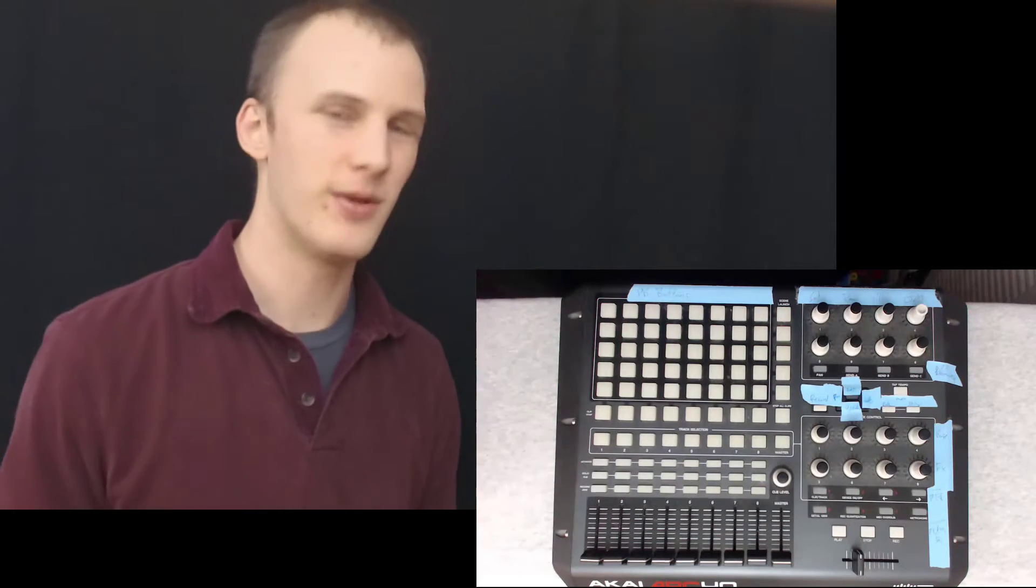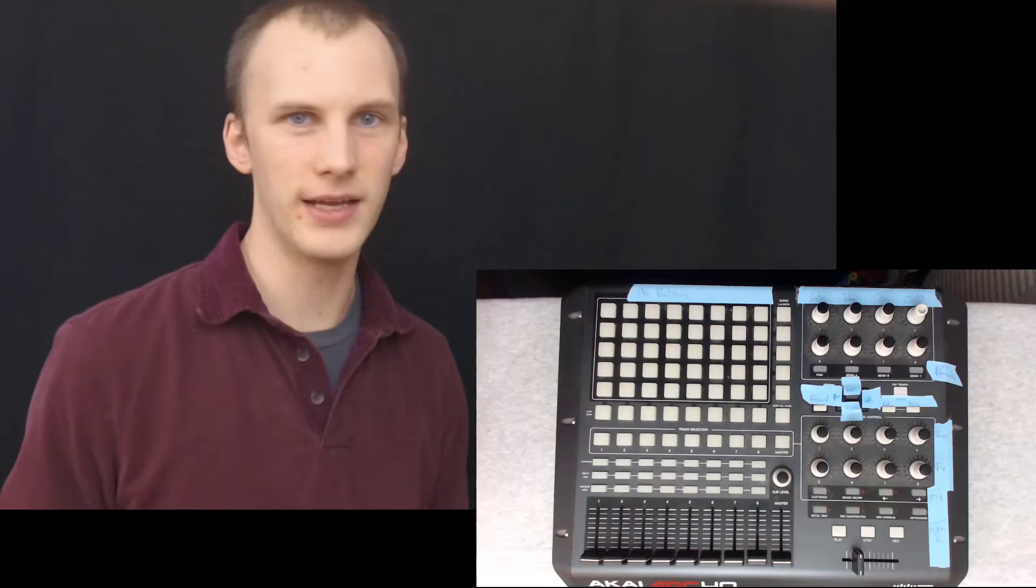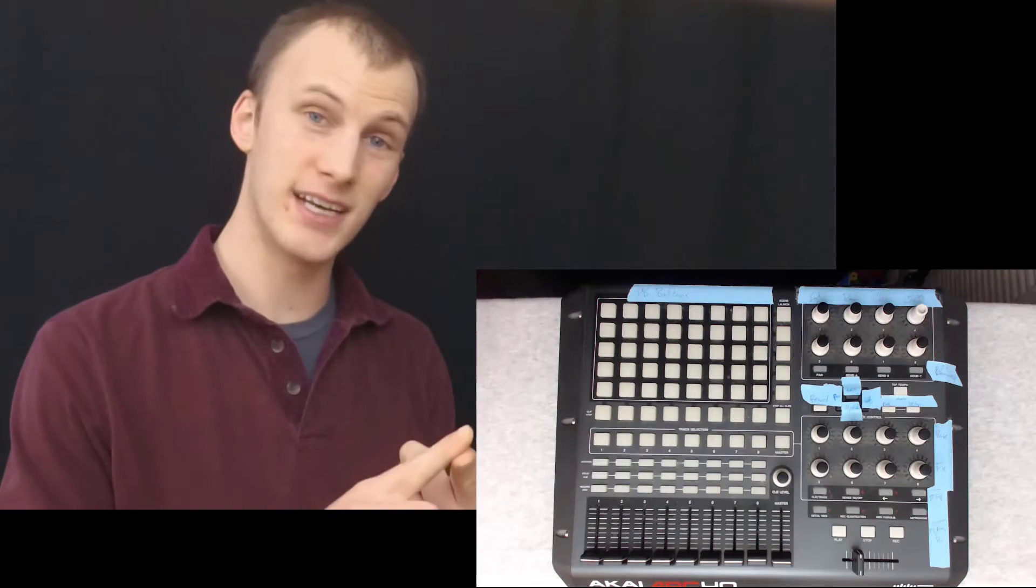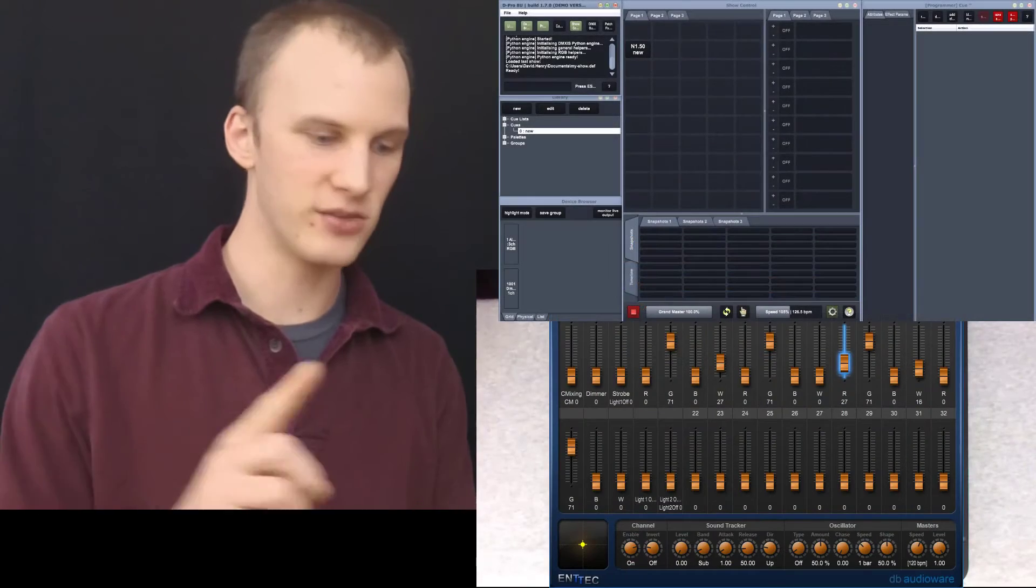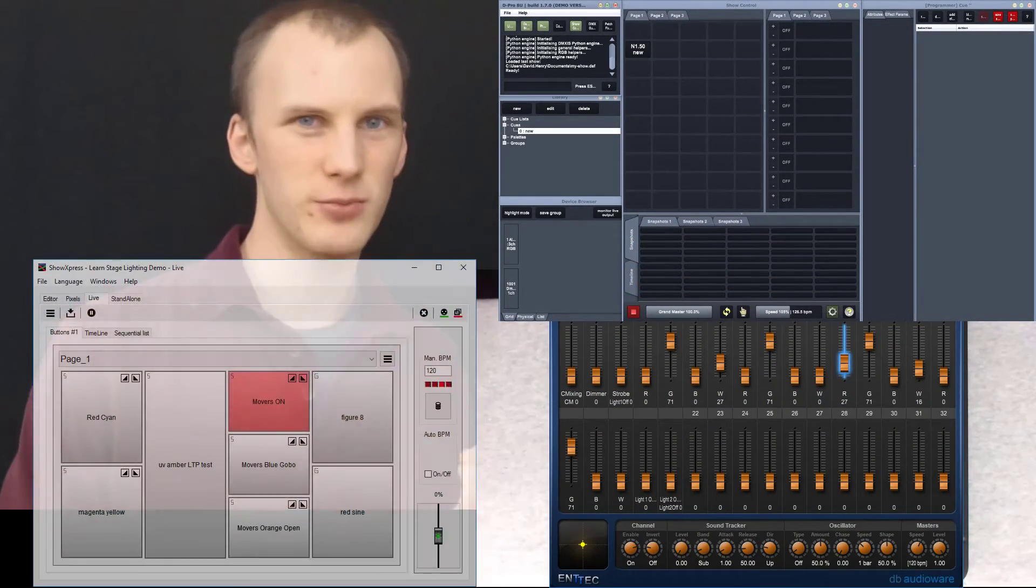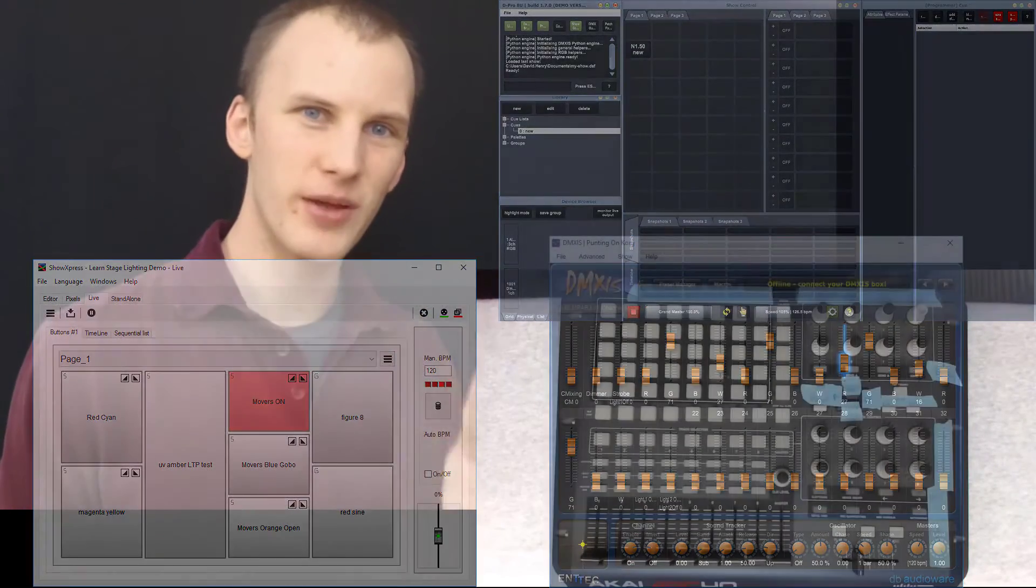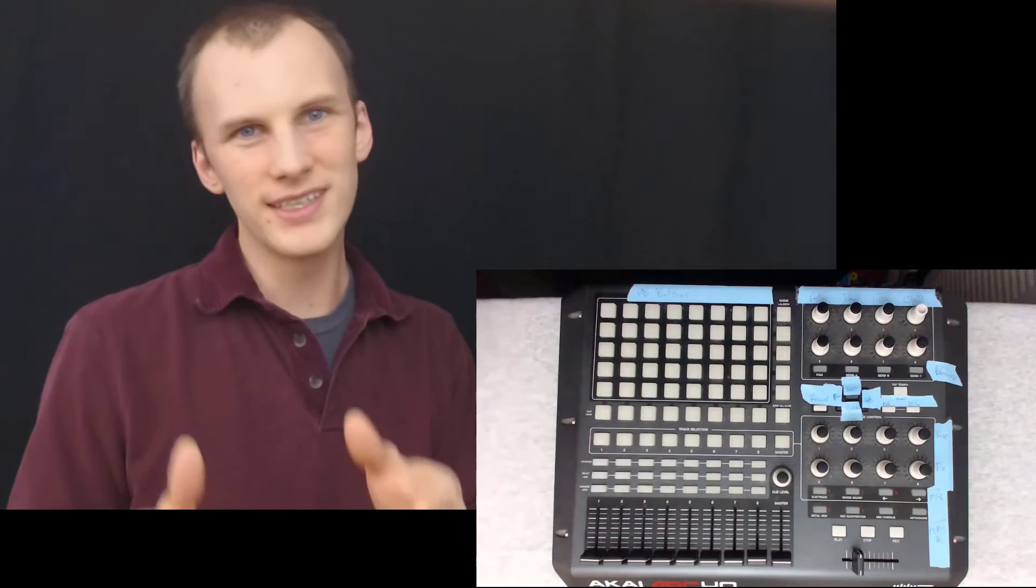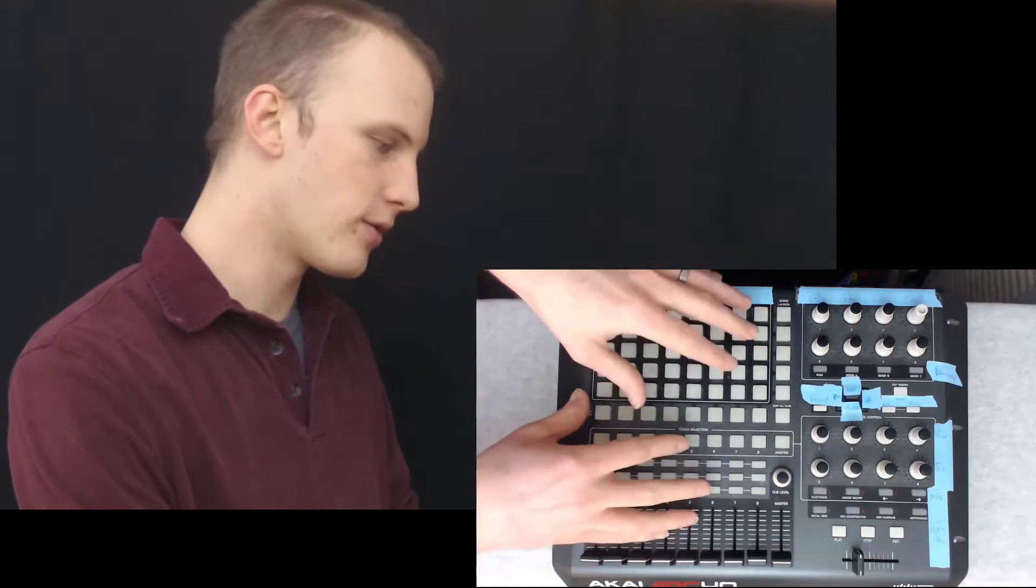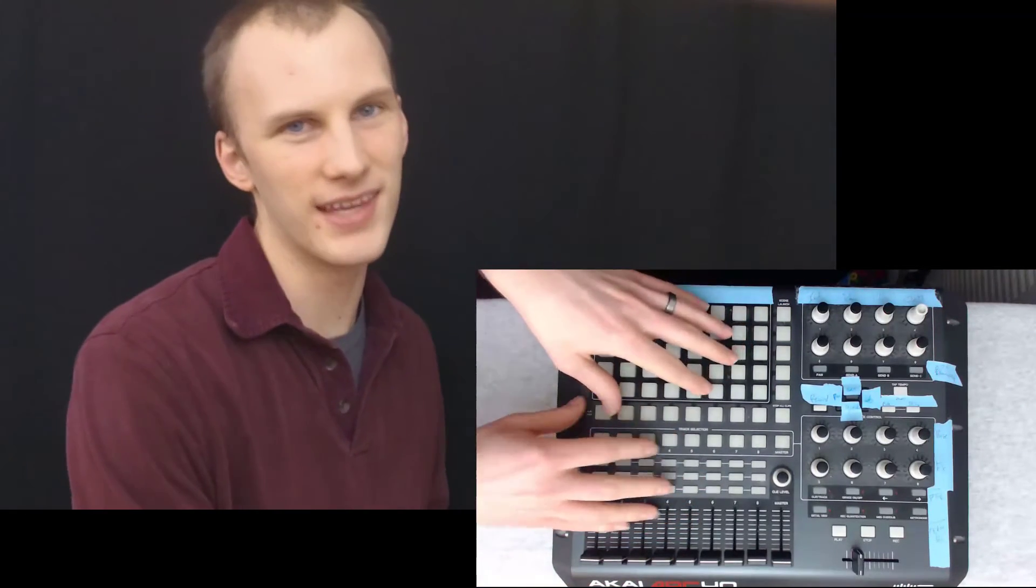Now, some other pieces of software that you might enjoy MIDI mapping with are Enttec DMX's D-Pro by Enttec, as well as Chauvet's ShowXpress. Now, one of the things I like about these consoles, they're a little more entry level, but they're really designed from the ground up to work with MIDI controllers like this.